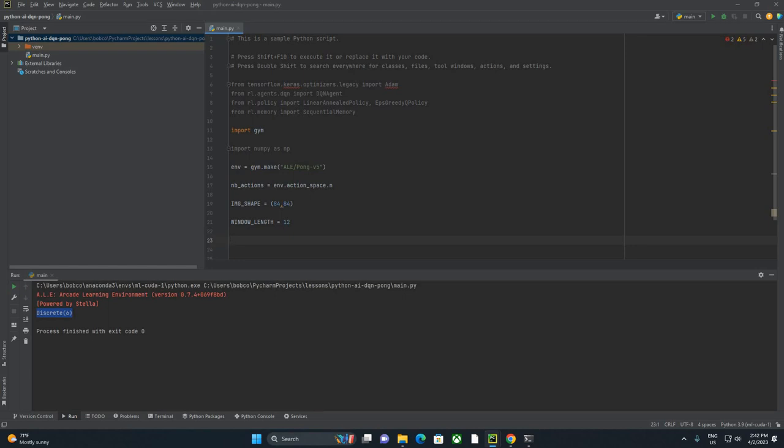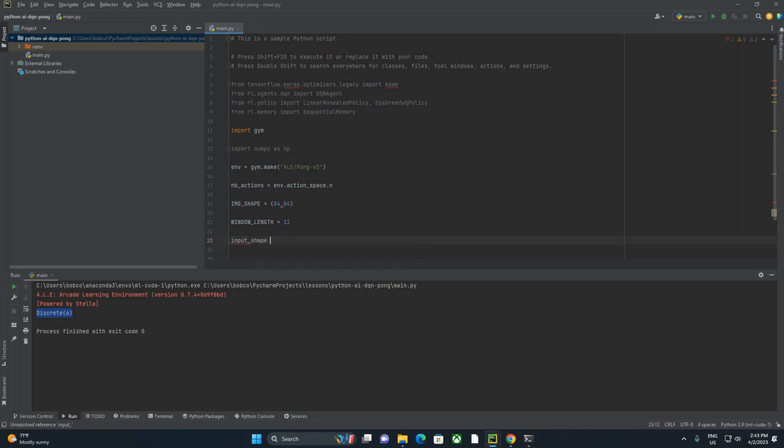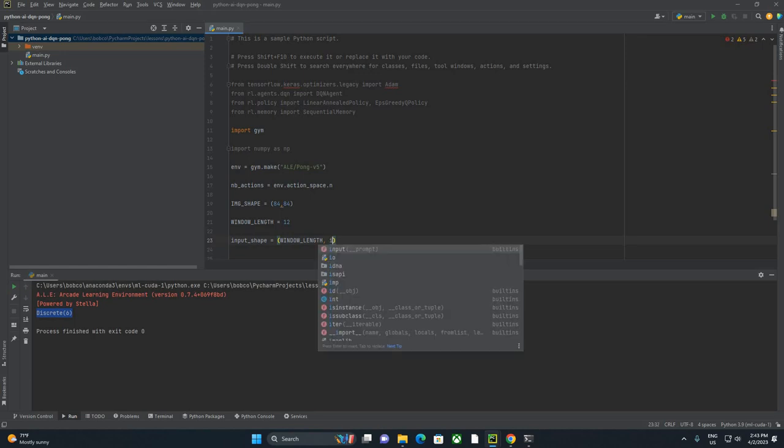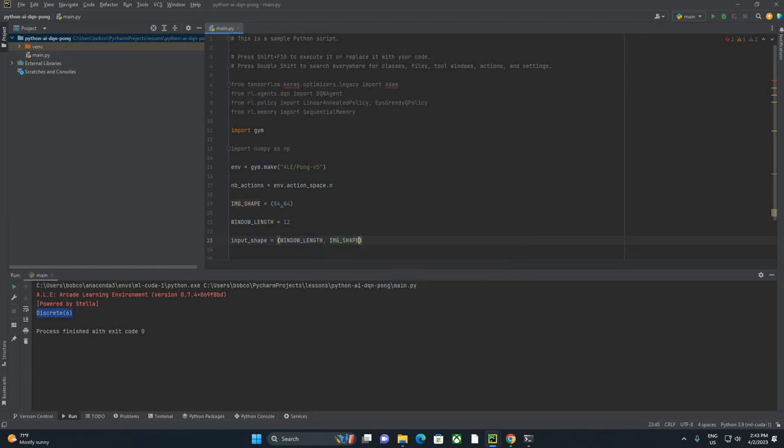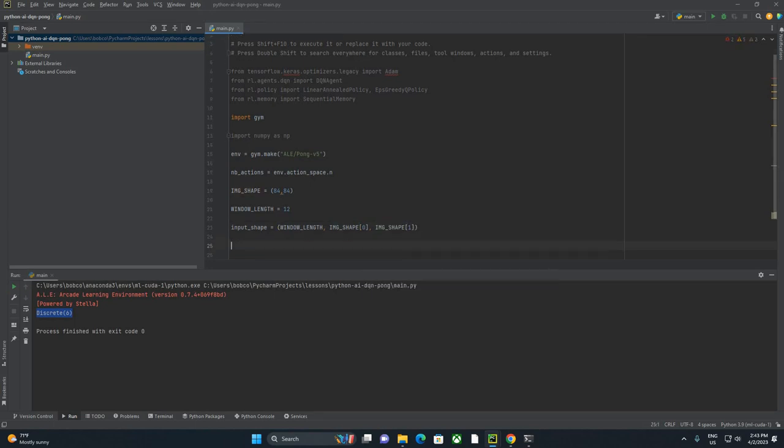So with this, we can now say that our input_shape is window_length, and then we're also going to say image_shape zero, image_shape one. So that is now our input shape for the network that we're going to be putting together.